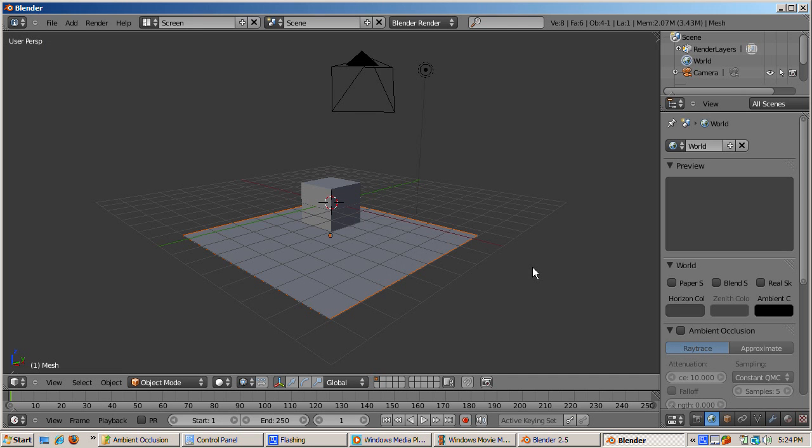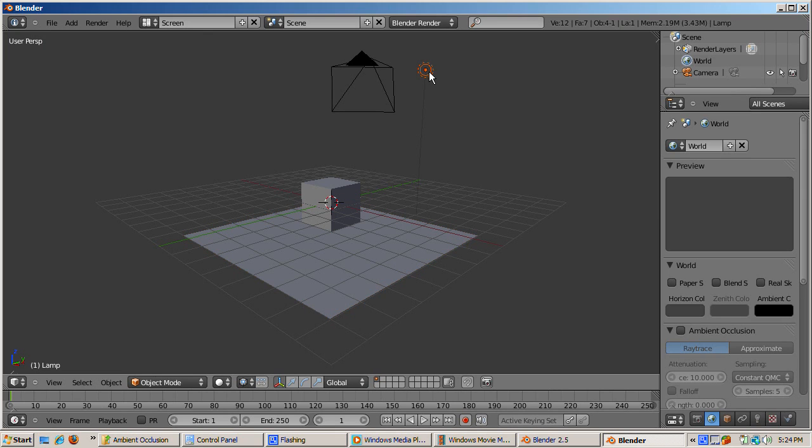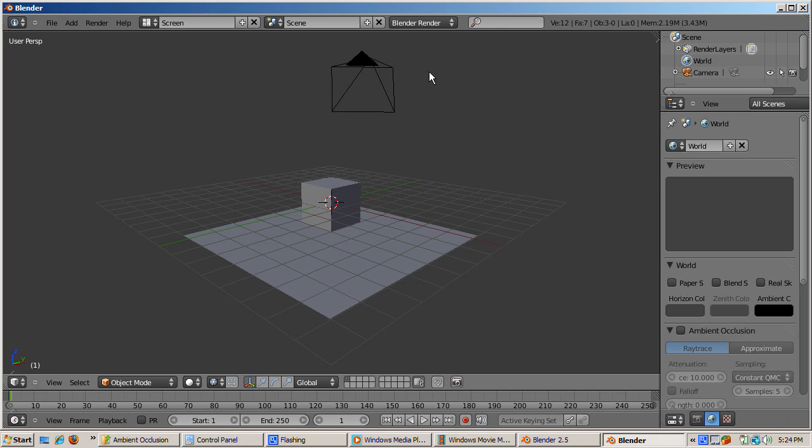Now let's delete the lamp. Highlight the lamp, right-click, and press X. You can't use the Delete key anymore, and confirm the Delete. Now when we render, all the objects are black. Makes sense. There's no light.